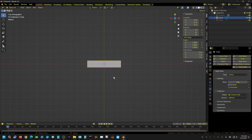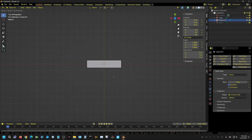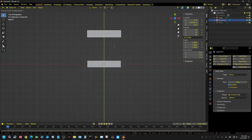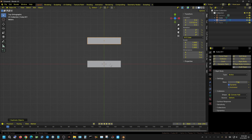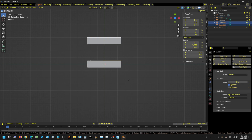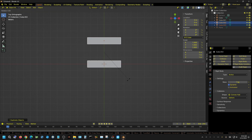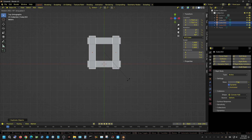I'll press Shift D and move the duplicate on the Y axis to create a second wall. Then with both selected, Shift D, Enter, then R for rotate, Z for the Z axis, and type 90 Enter to create a perpendicular set of walls.